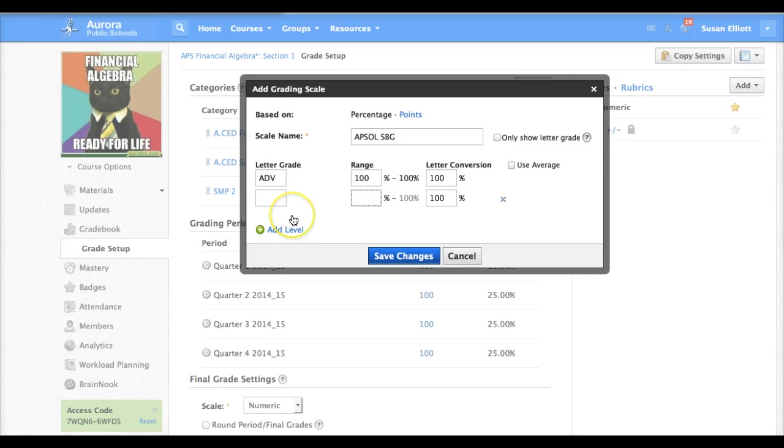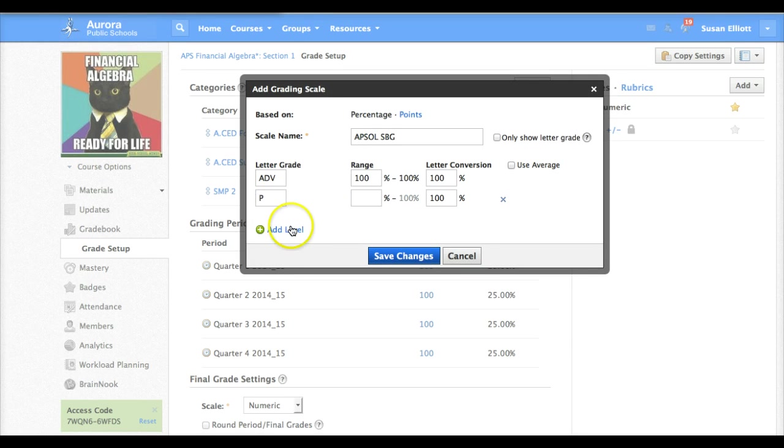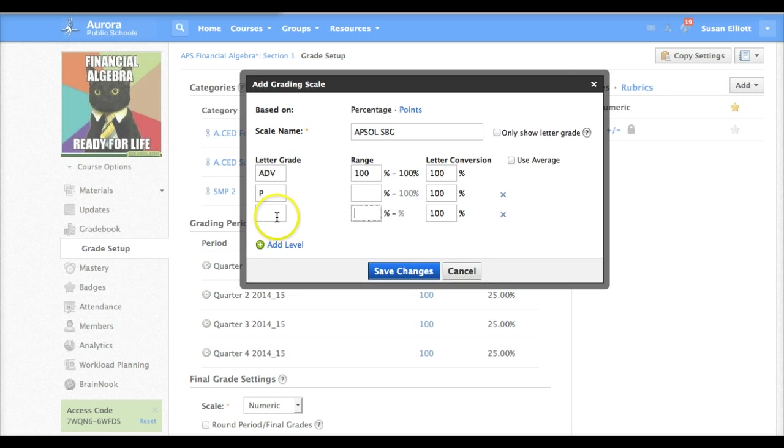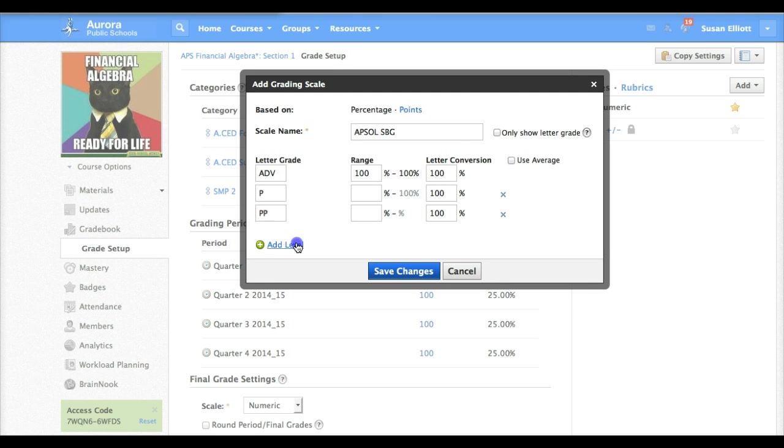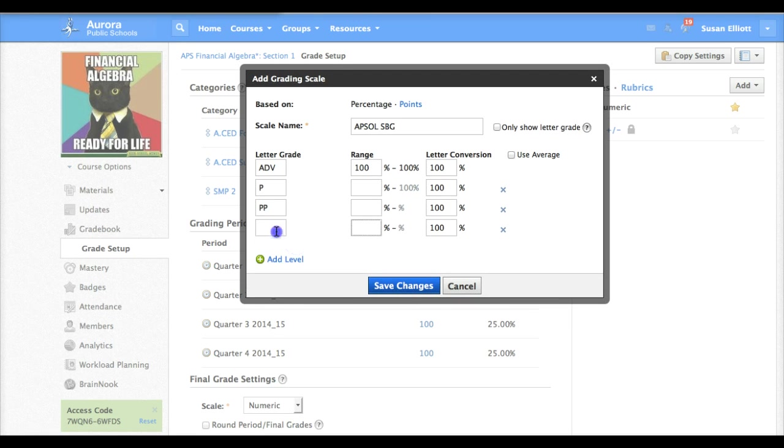Let's go ahead and add another level and we'll type P for proficient. We'll add another level and type PP for partially proficient and then one more level we'll use for our U unsat.